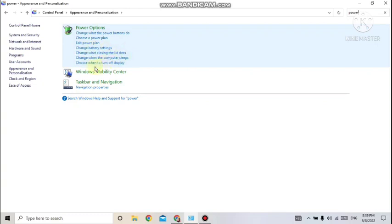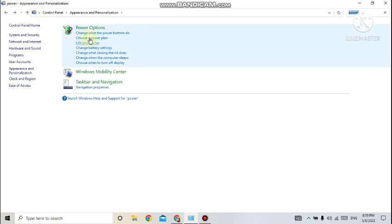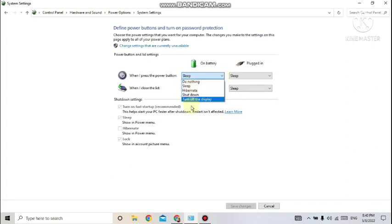From Power Options, choose your plan and click 'Edit Power Plan.' You will get settings for 'On Battery' and 'Plugged In.' From here, you can configure the sleep mode — for example, what happens when you press the power button. Hibernation is also available here. Hibernation means the computer shuts down to save power but first saves everything in memory to the hard disk. When you restart, your desktop is restored exactly as you left it.